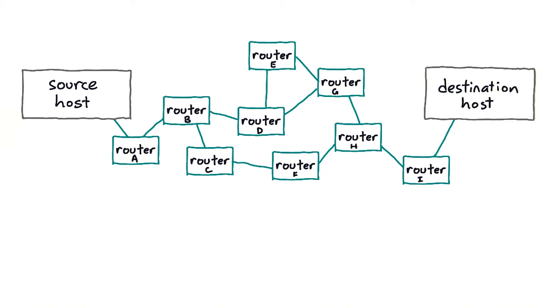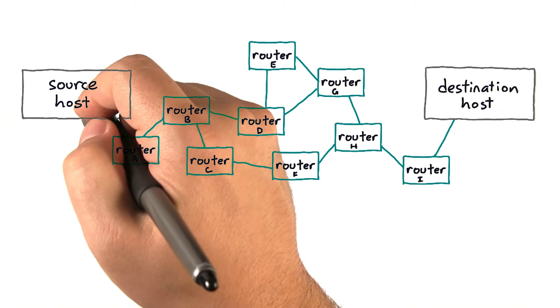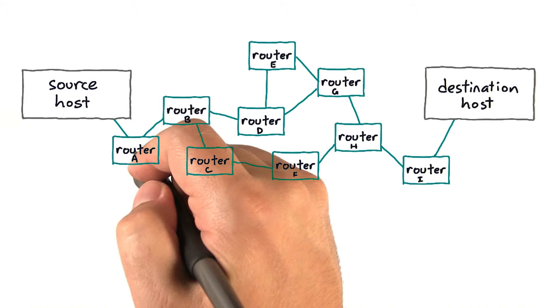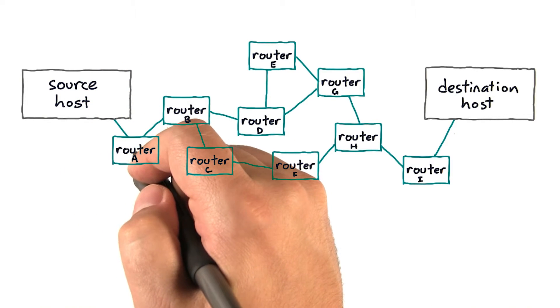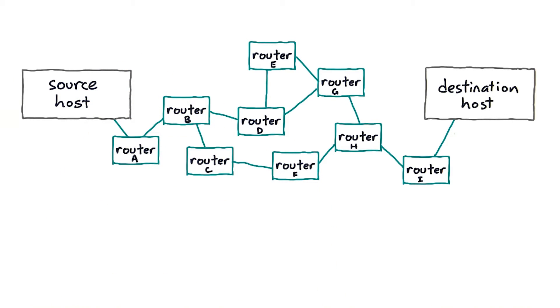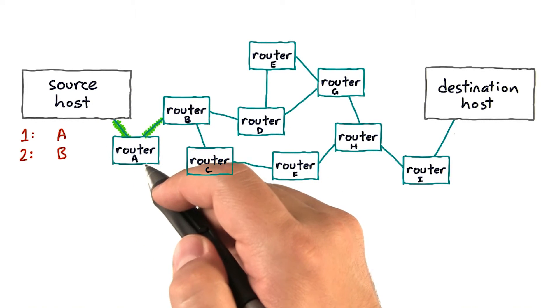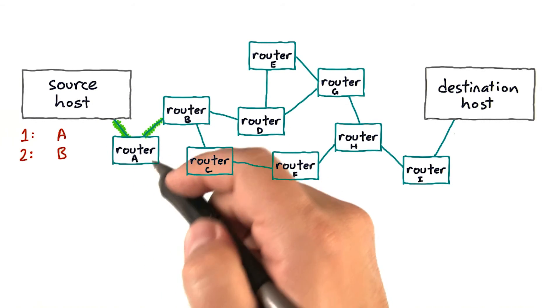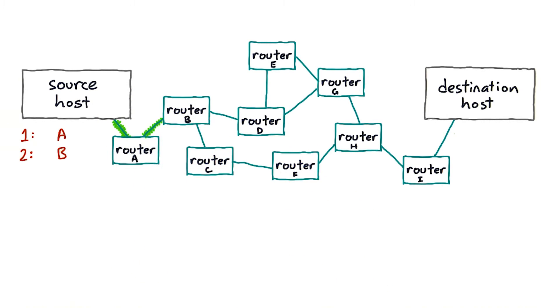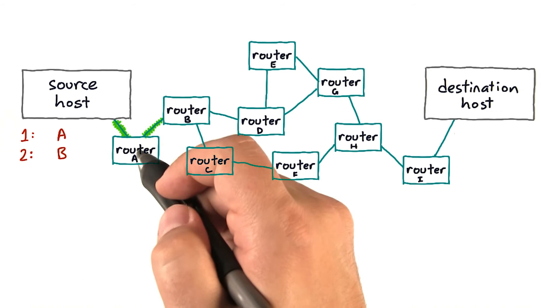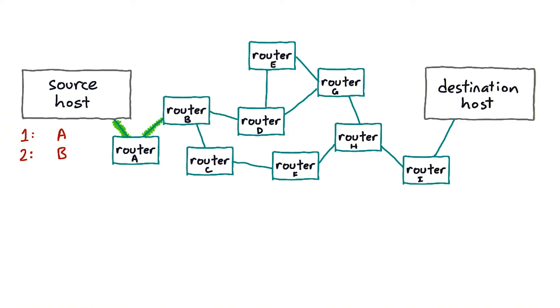So given that idea, now can you think of how traceroute might work? The TTL mechanism means that if a program sends a packet with TTL zero, it will be immediately killed and an error message will come back. If it sends a packet with TTL one, it'll go one hop, land on the first router, get decremented to zero, killed, and an error will come back.